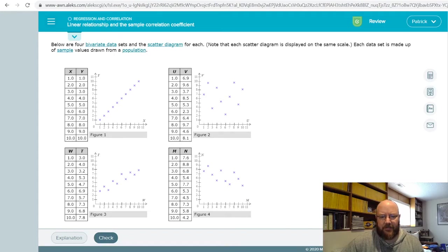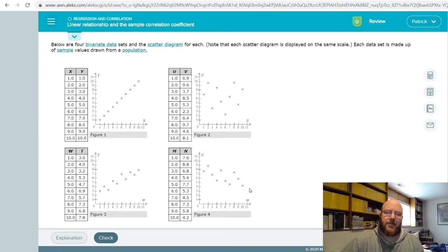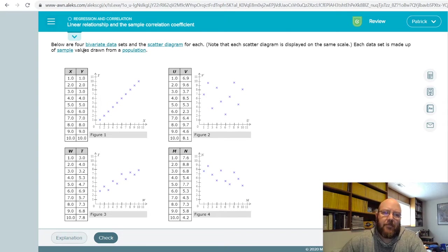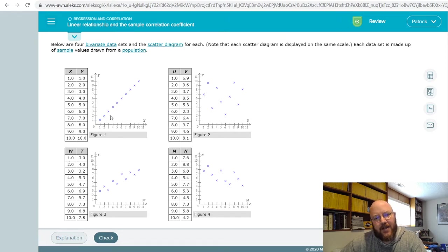Hey folks, it's Pat here. Got another Chapter 13 question I want to cover. This one's pretty straightforward — after you knock out the one where you actually draw the line, this is probably the next easiest one to do, and that's a linear relationship and the sample correlation coefficient. It's a visual problem, kind of like the last one, where if you understand what you're looking at, the terms start to make more sense.